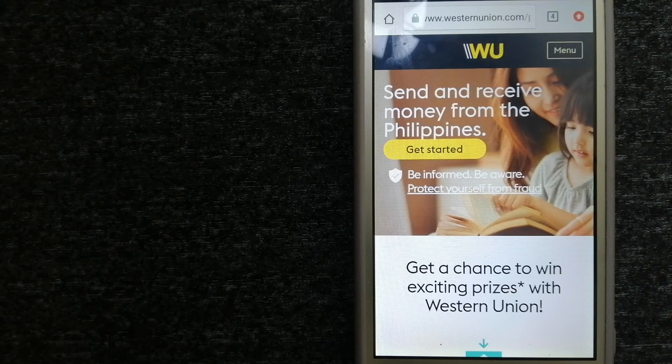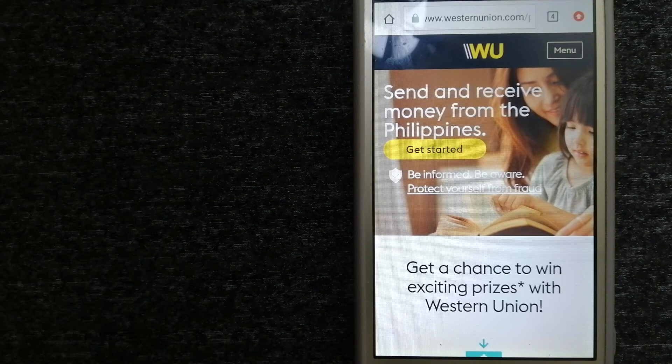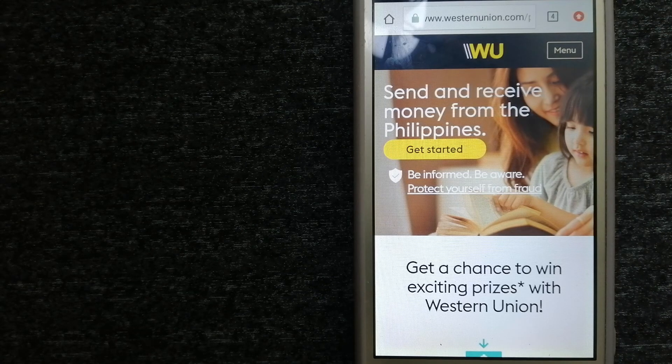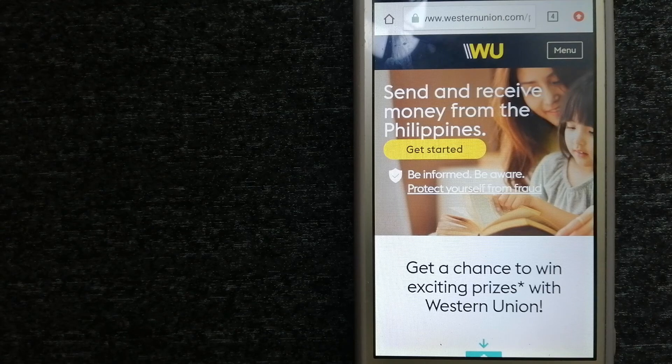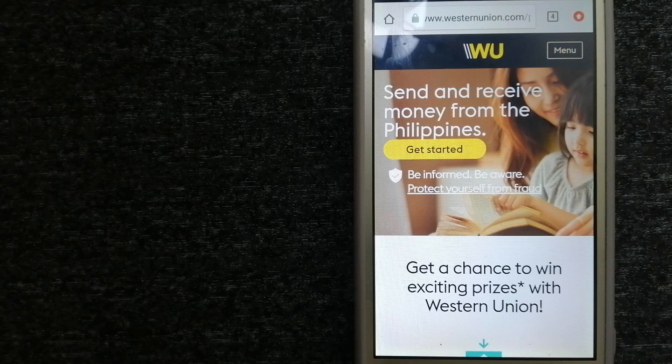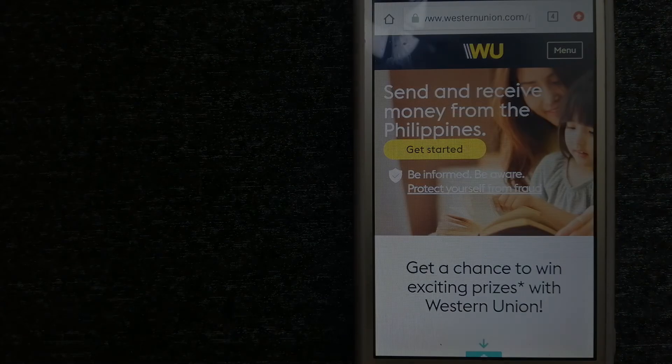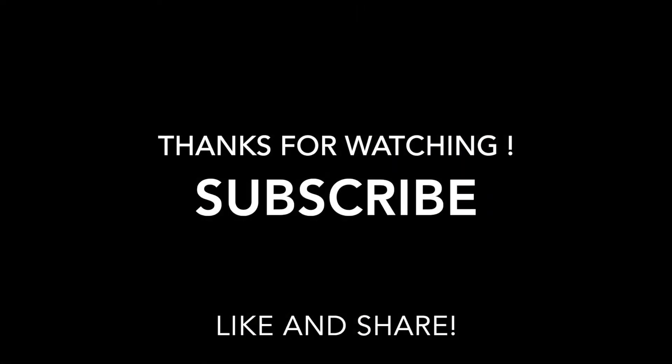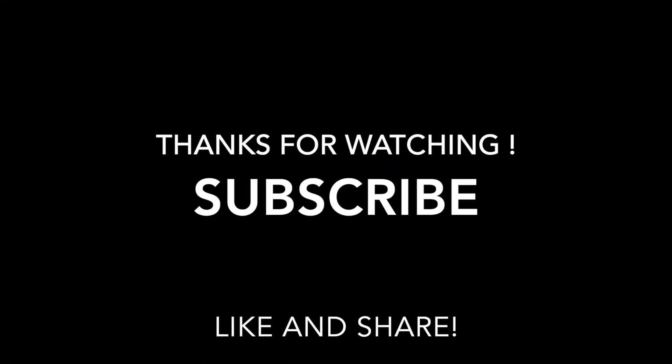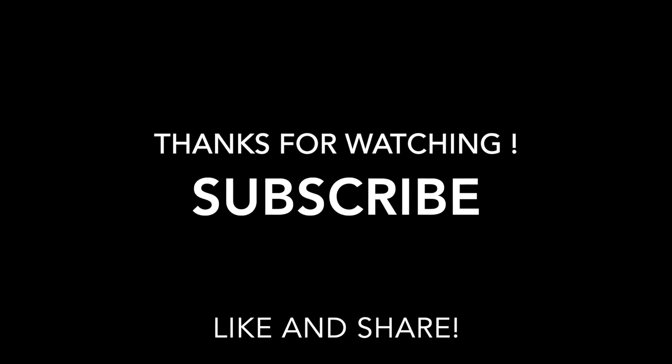If this video is helpful, don't forget to like and subscribe. Thank you for watching!